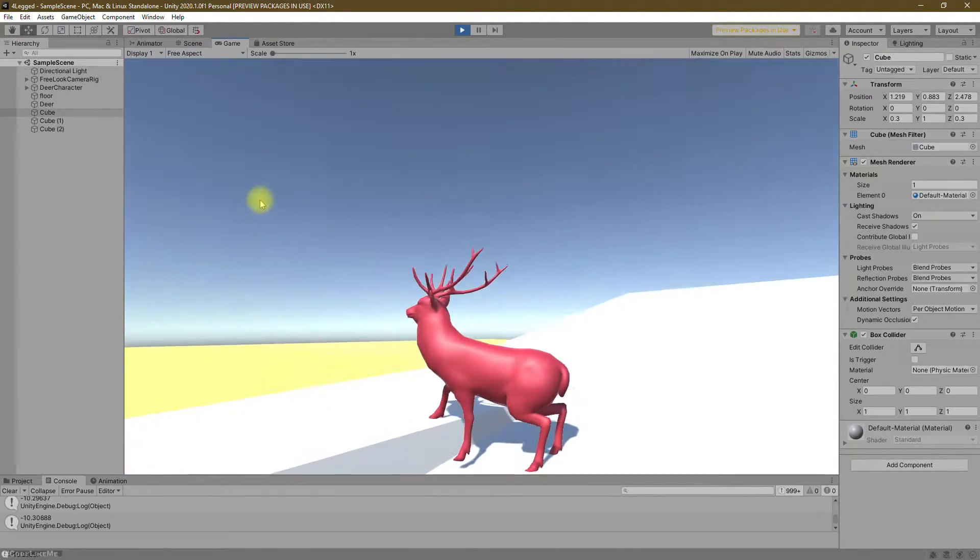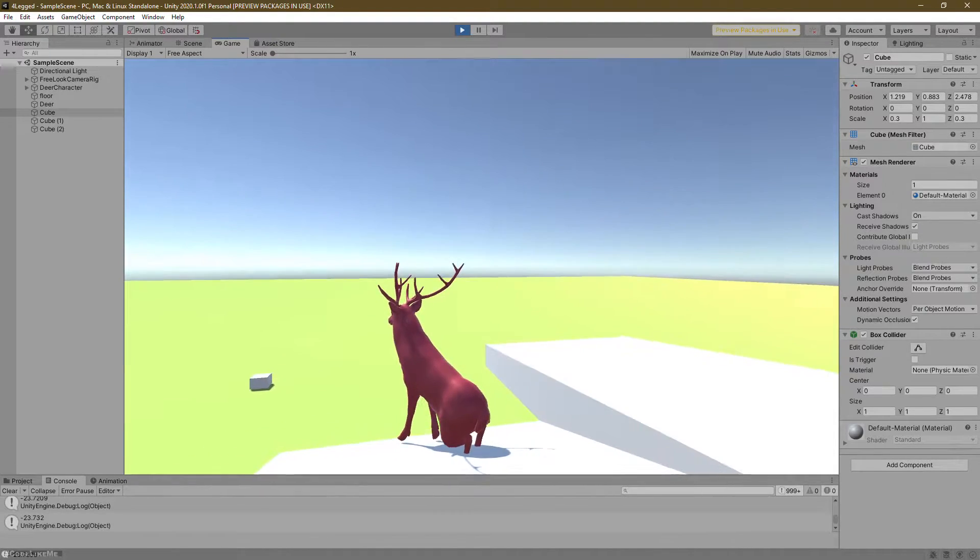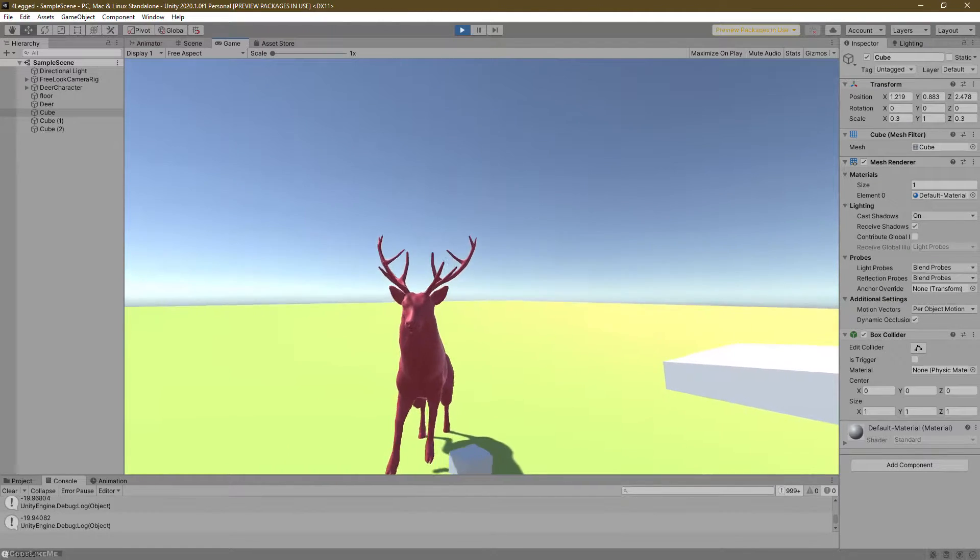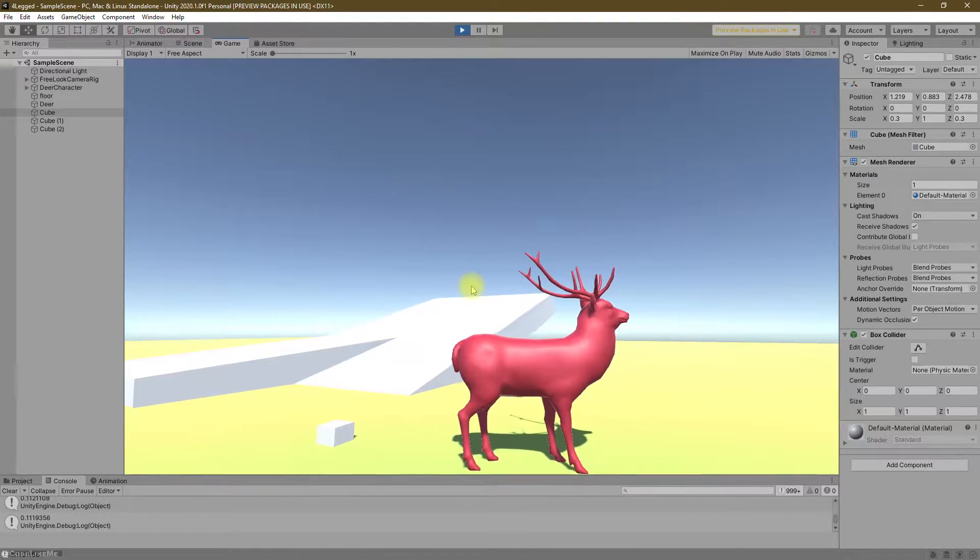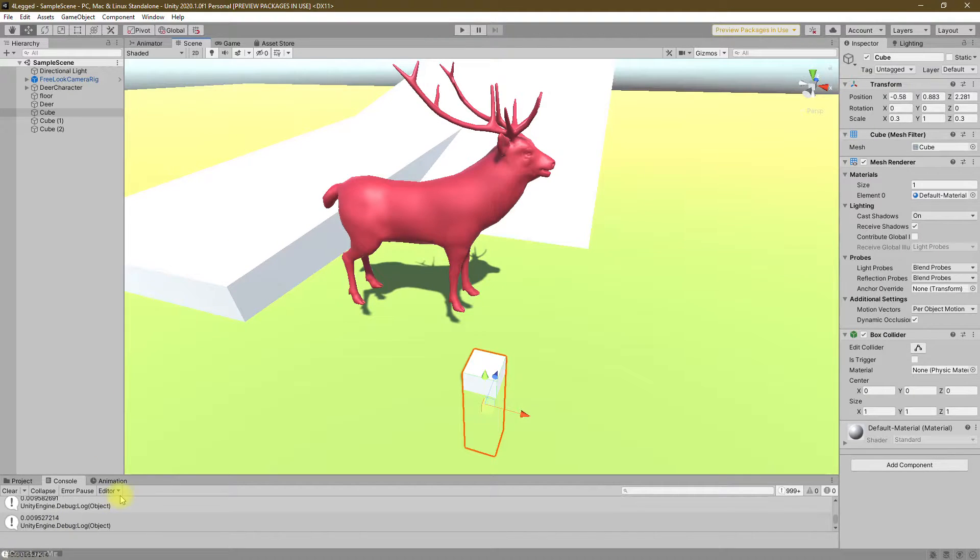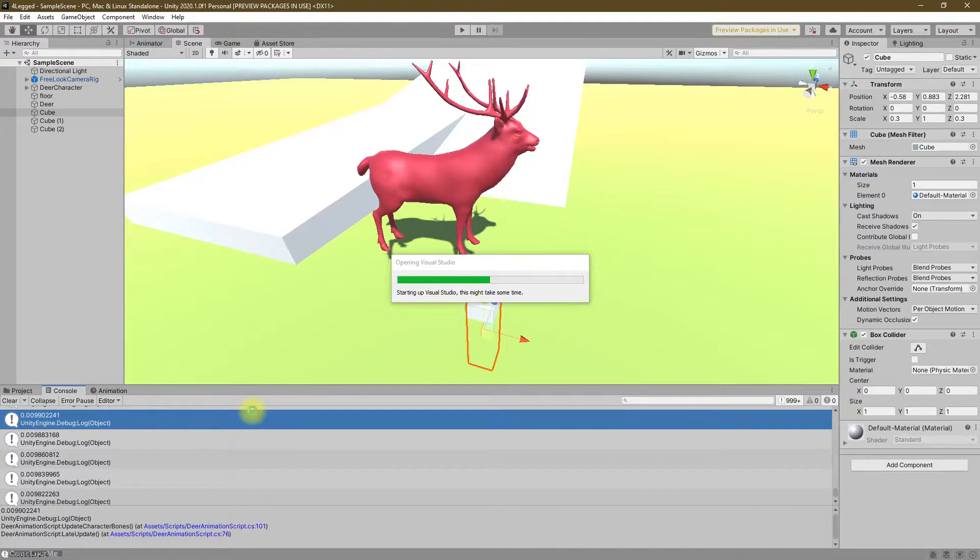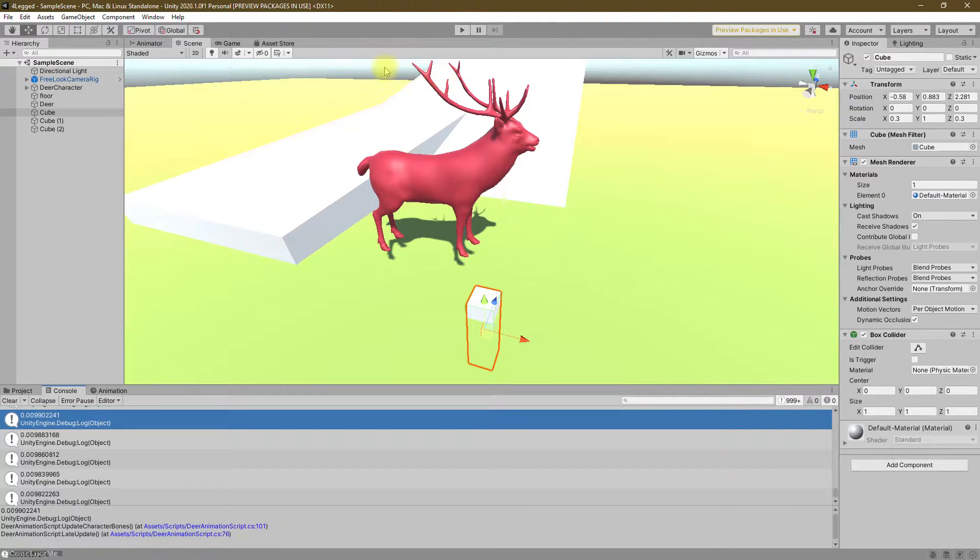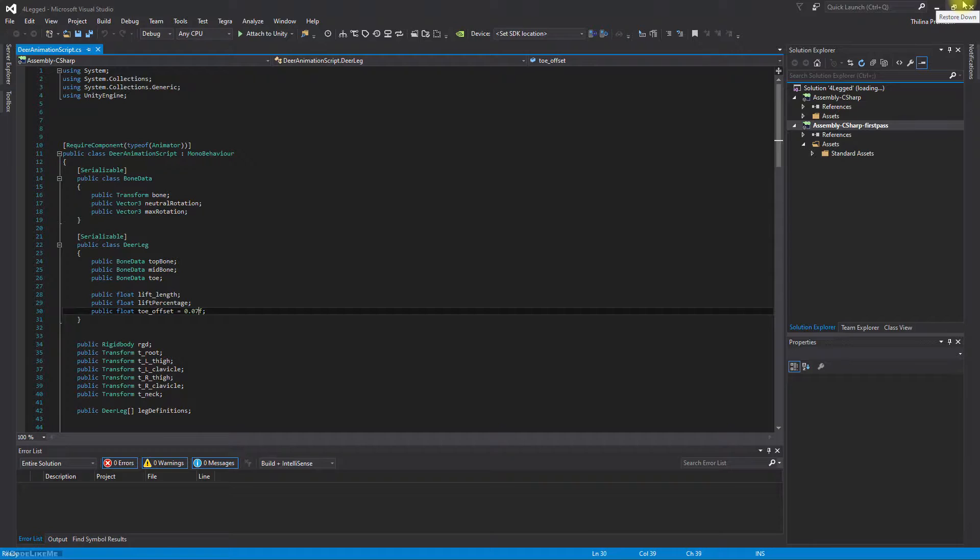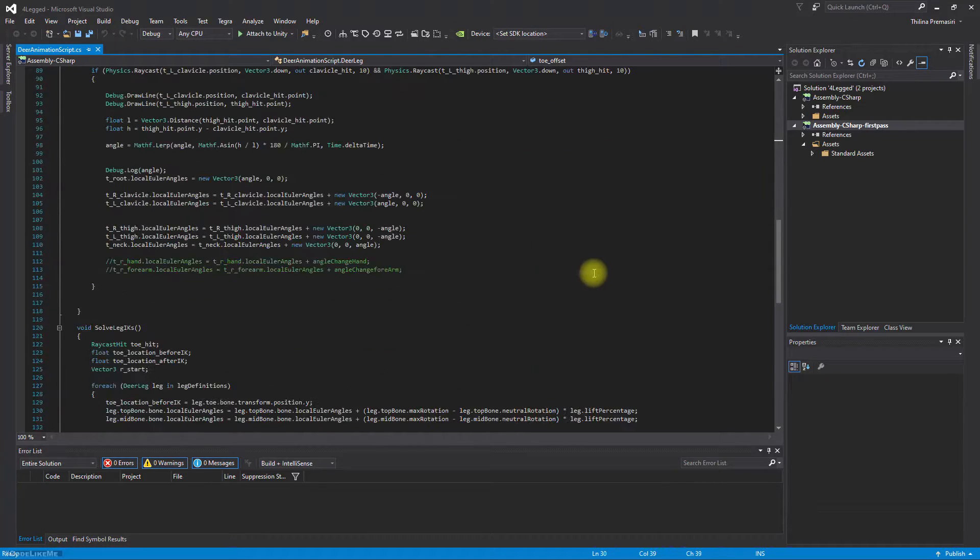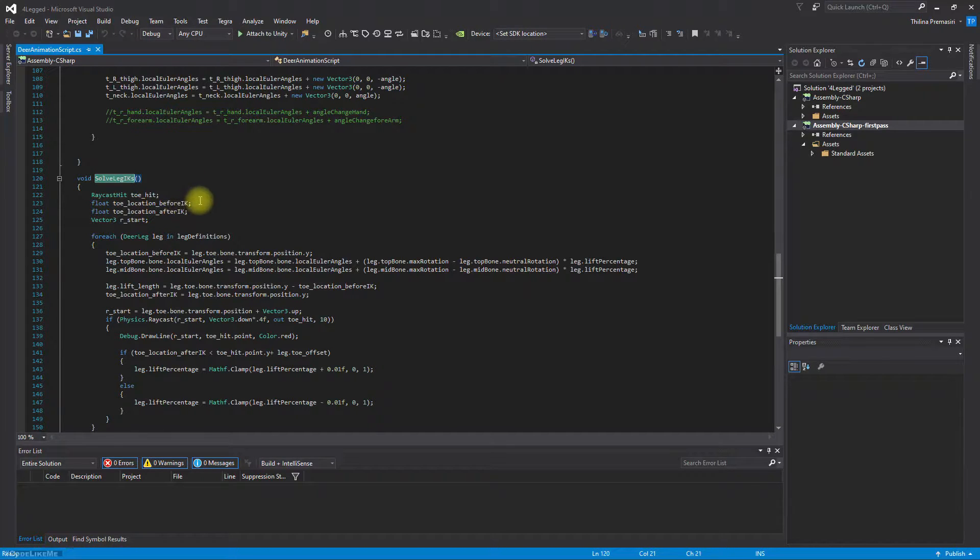Actually what I want to do is only when the character is stationary, I'm going to enable this leg bending system that we worked on before. Let's see how to do that. Let's open the script. What I'm planning to do is define an alpha value which defines the amount of IK solving applied to the skeleton based on the velocity of the character.